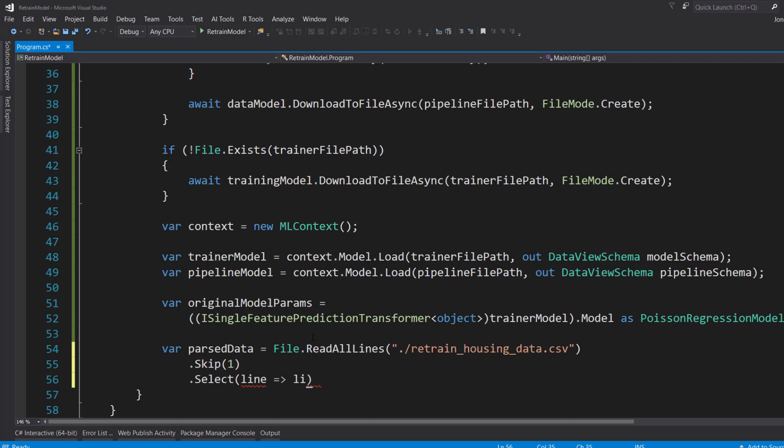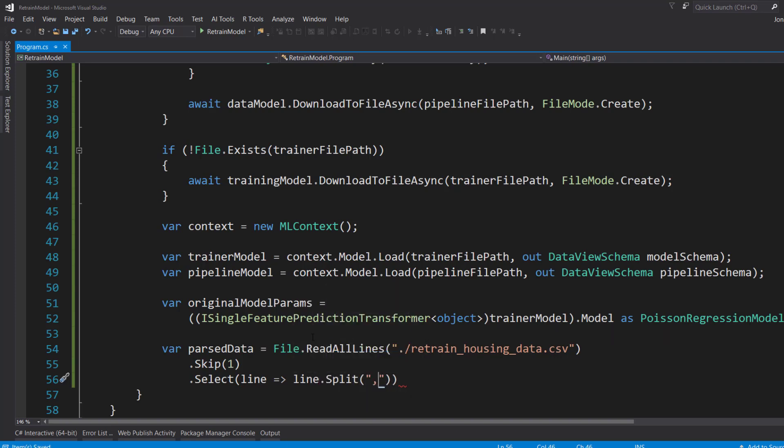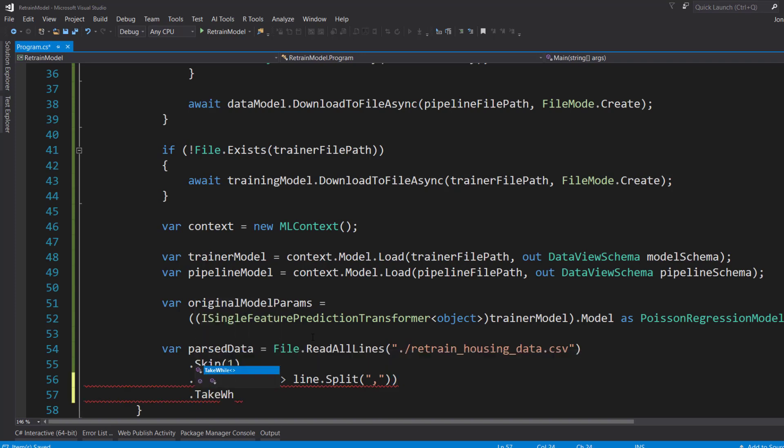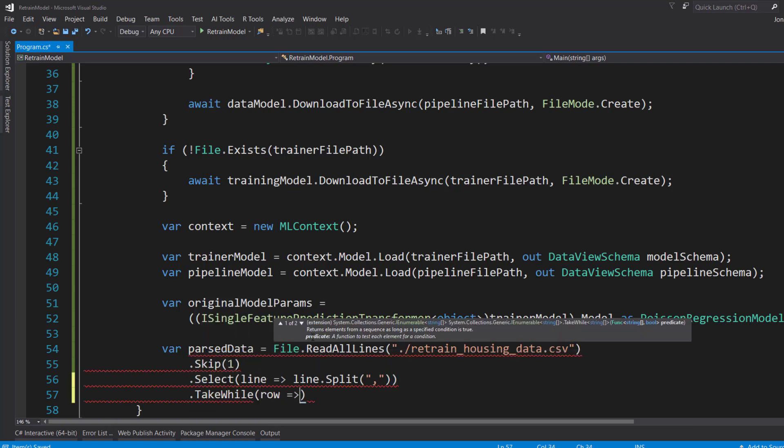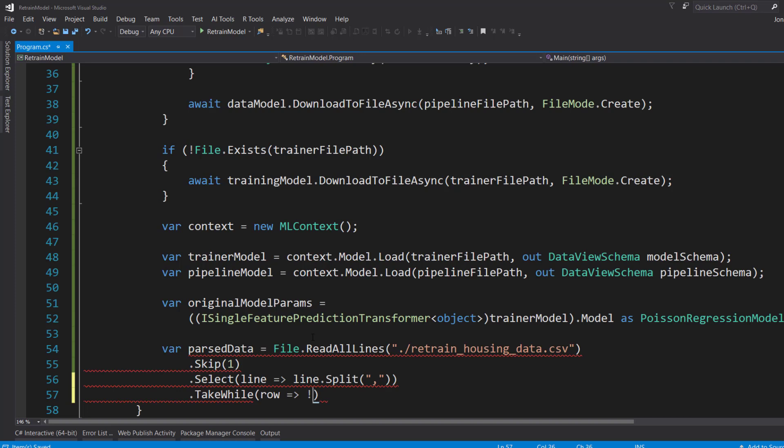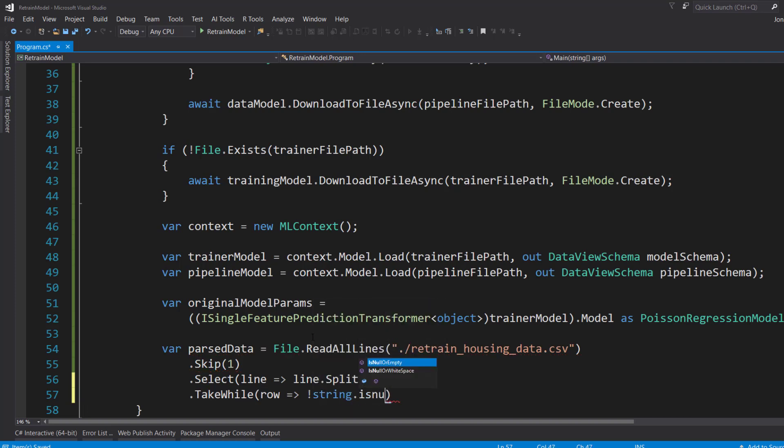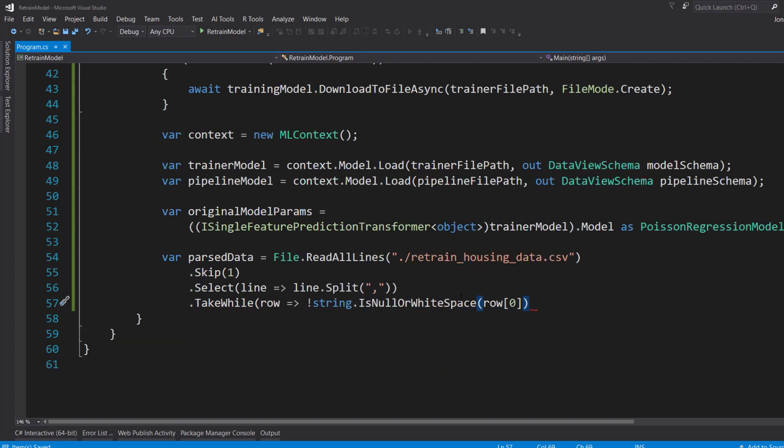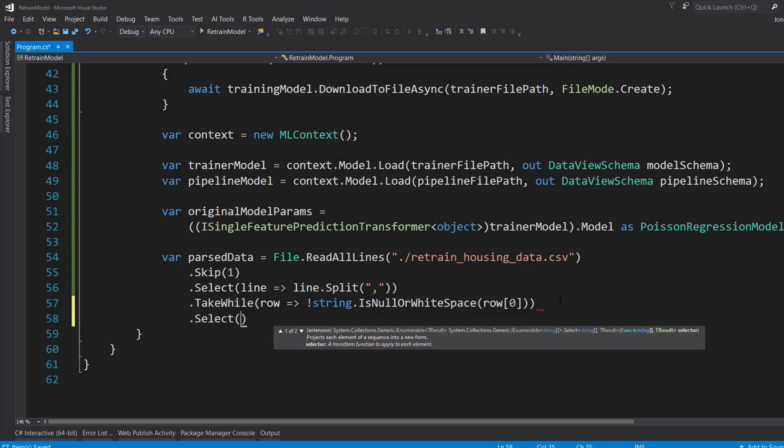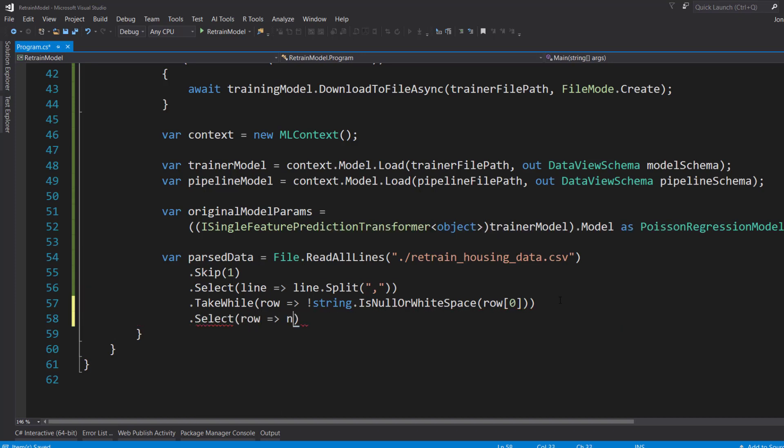Then I'll select each line. And from each line, I will split on it using a comma because it was comma delimited. And I'm going to take each of those where the row isn't null or white space, just so I know when it stops when there's an empty line in the data. And then I'll select each row. And there's going to be a new HousingData.